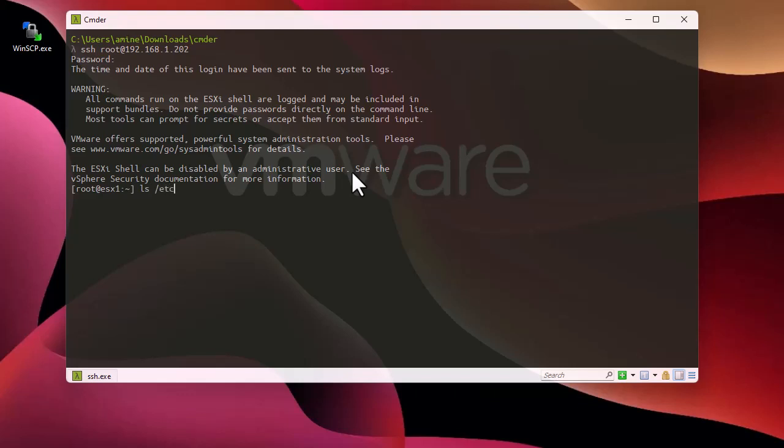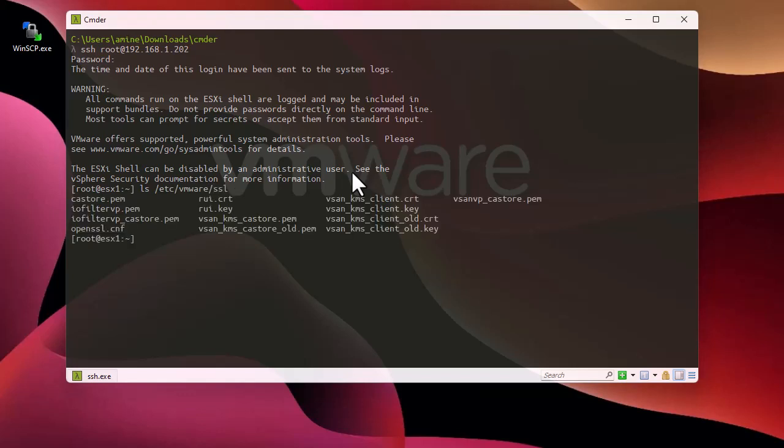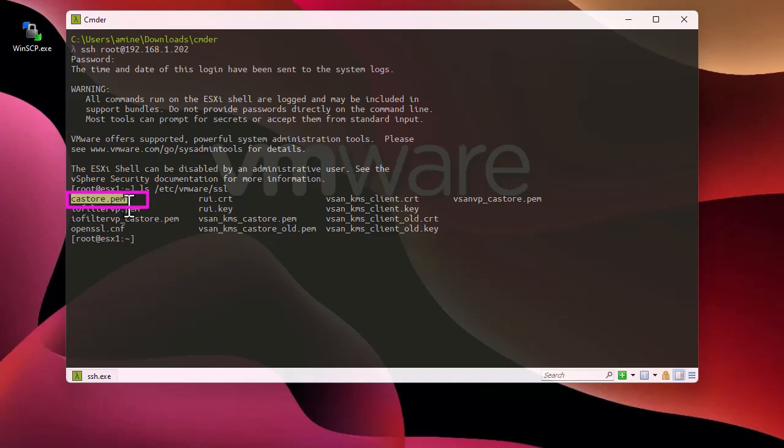/etc/vmware/ssl - and the file that we have to export is certificate authority store.pem.